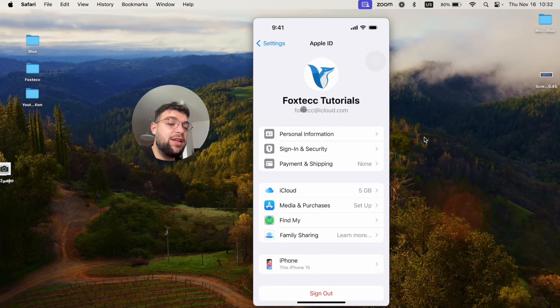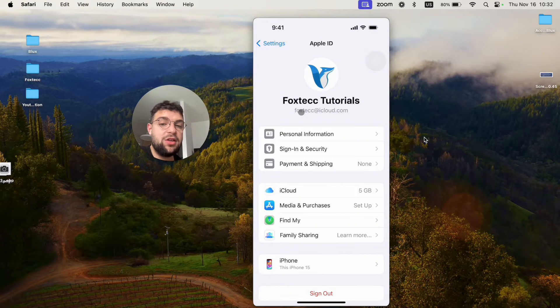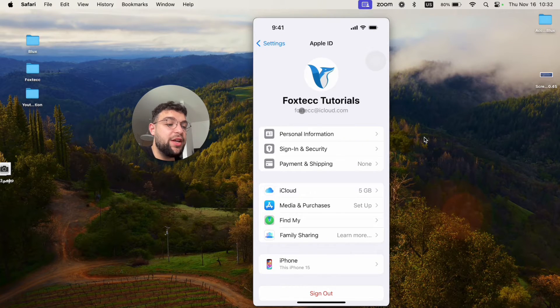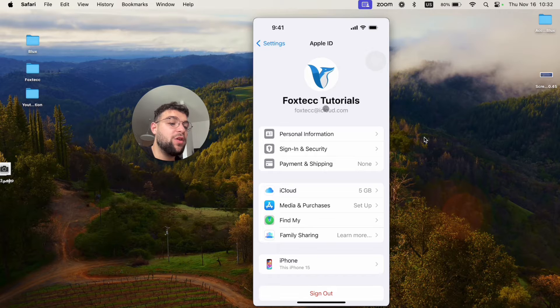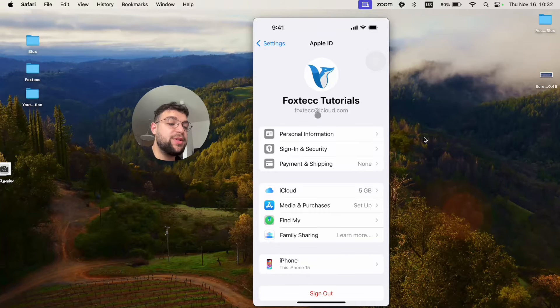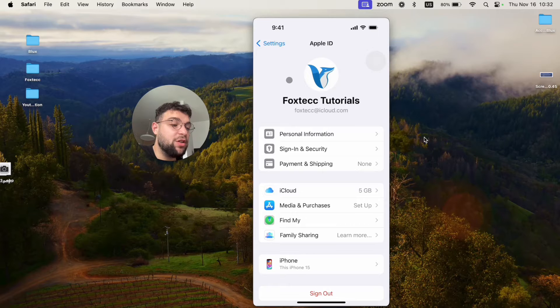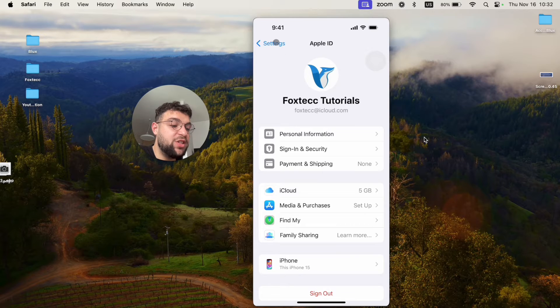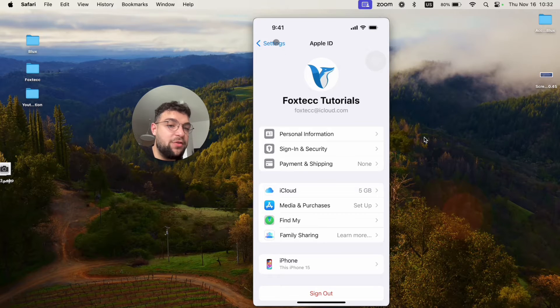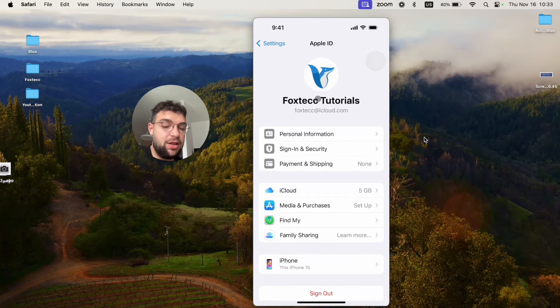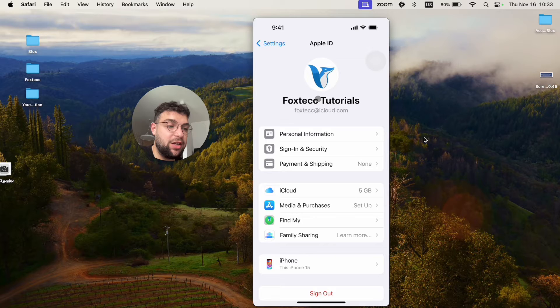you can see foxtech at iCloud.com. This is the email address, which I created during the setup process of this specific Apple ID. The entire process is literally recorded on a YouTube channel, so you can watch it right now if you wanted to, like it's here on my channel.